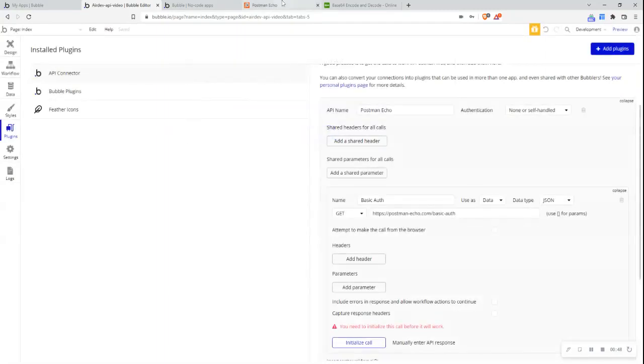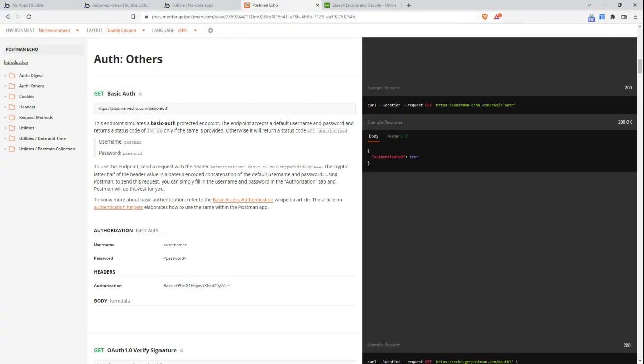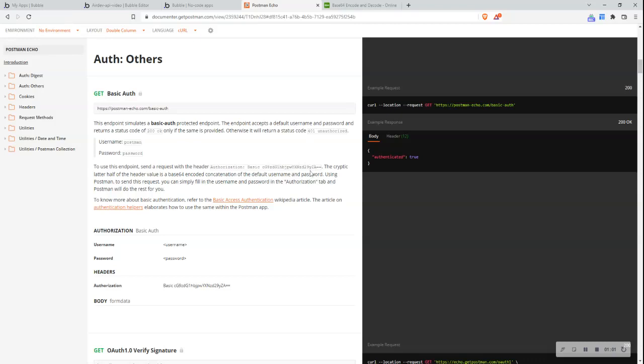So let's see how to set that up. It explains it really clearly just below in this documentation here and it states to use this endpoint send a request with the header authorization basic and then this jumble of text symbols and letters. So what is this jumble of text symbols and letters?